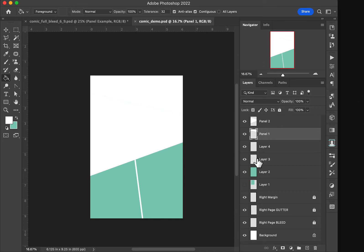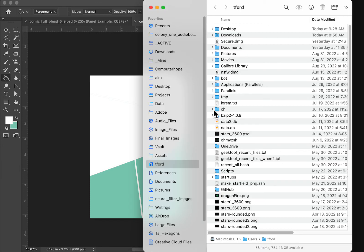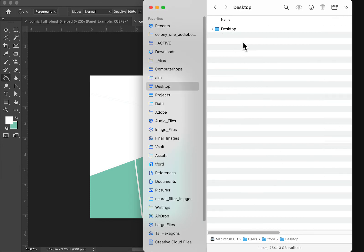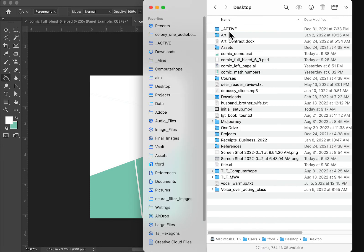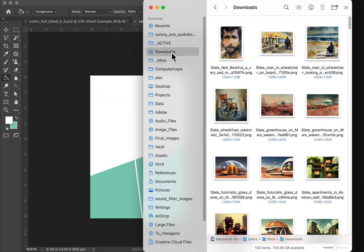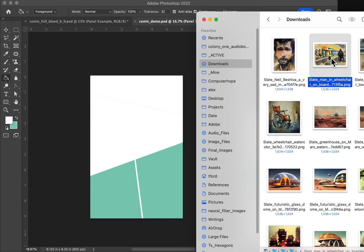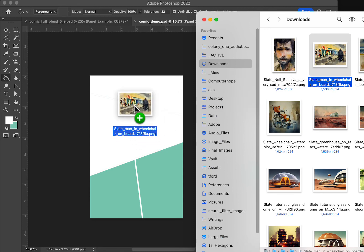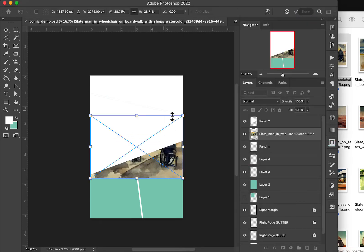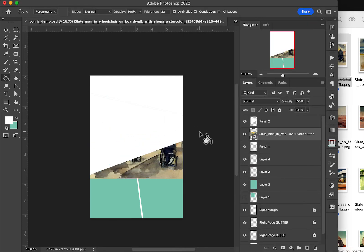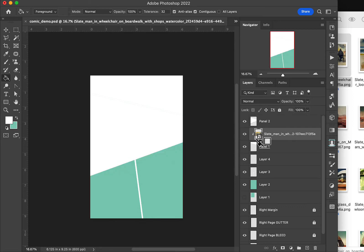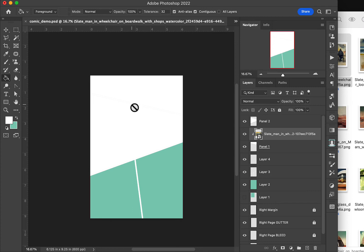Let me unselect that. If I drop in an image, let's go find an image here, files on my computer, downloads. Suppose we want to put this lovely image here in, I drag, drop it, and just hit enter. And I hold the command and option key down, and it clips to that layer.